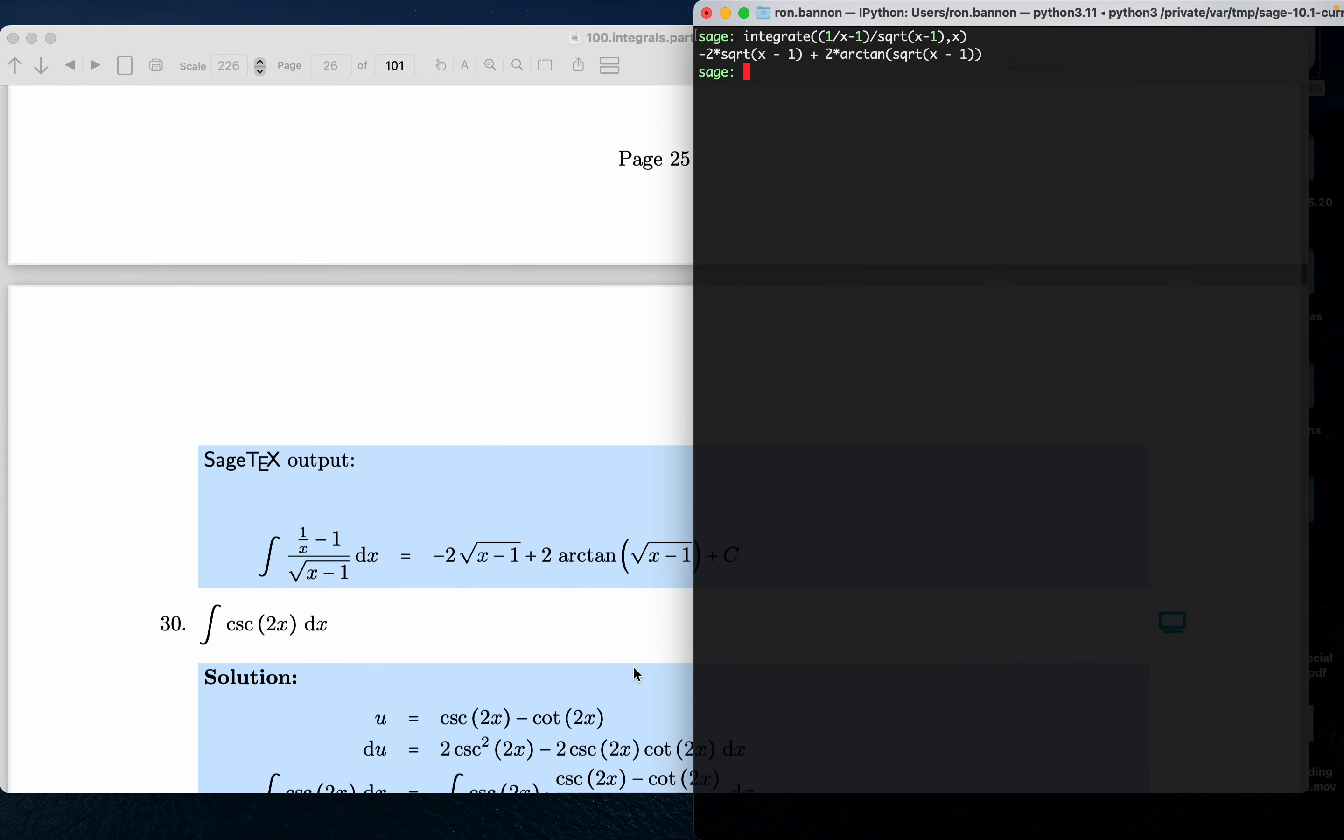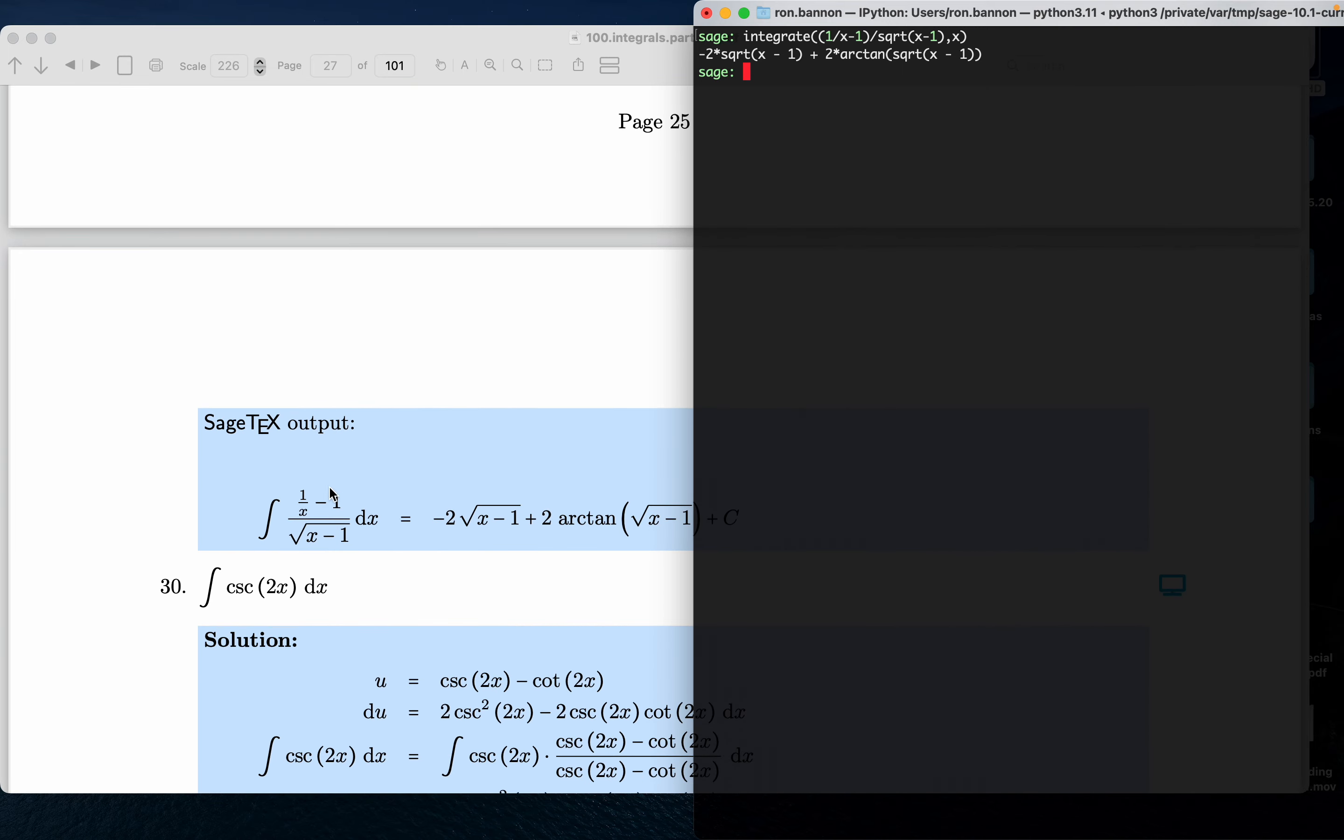And again, we go through the SAGE output, what SAGE is capable of doing on its own, without any interaction from me, except typing it up in the LaTeX code. Thank you.